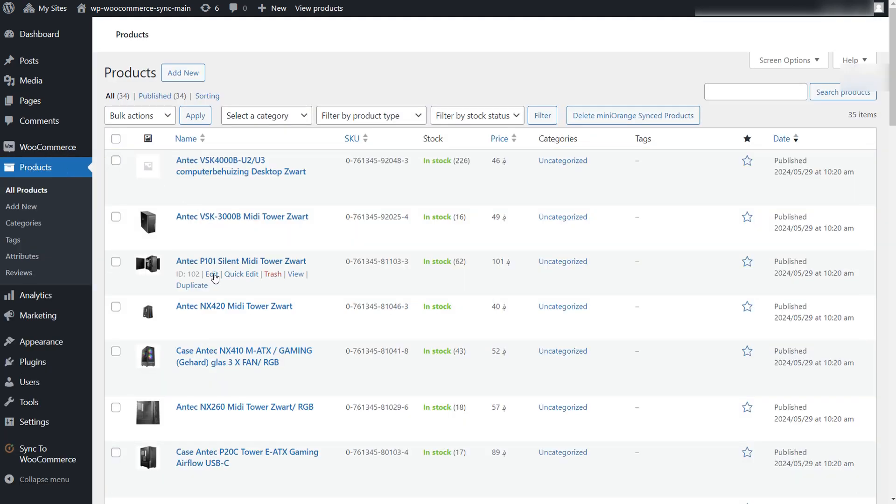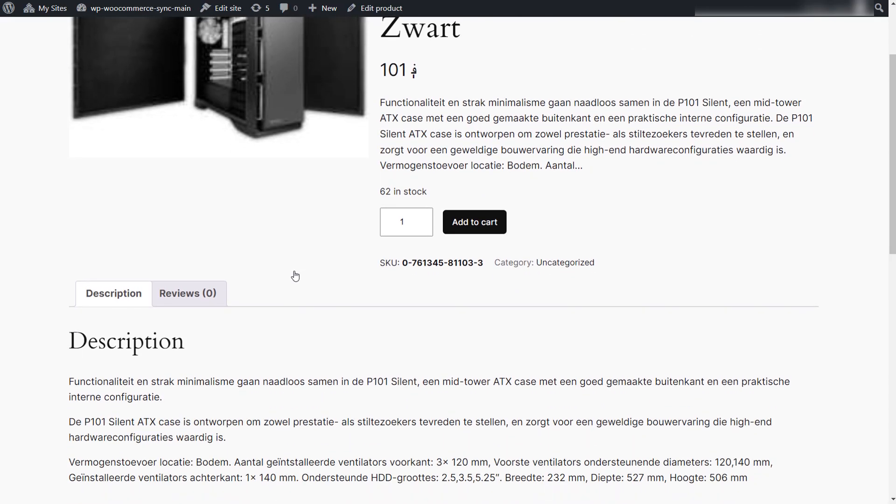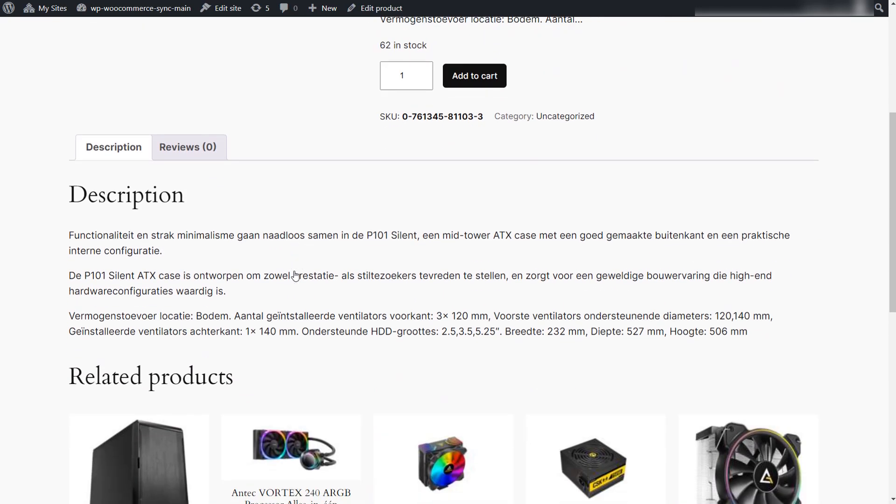You can check the products in your WooCommerce store filling automatically. You can see product images, titles, stock quantities, prices, categories, and all other configured fields.